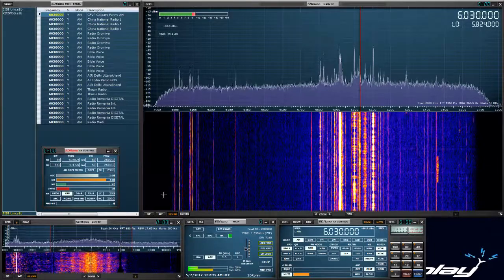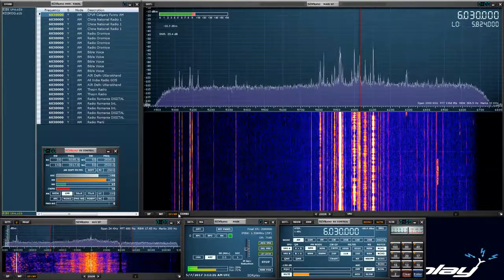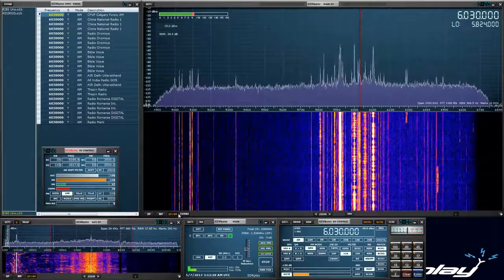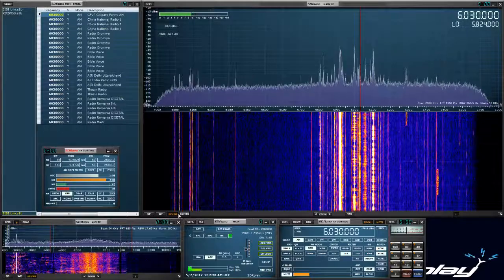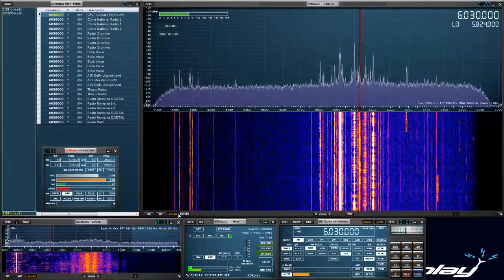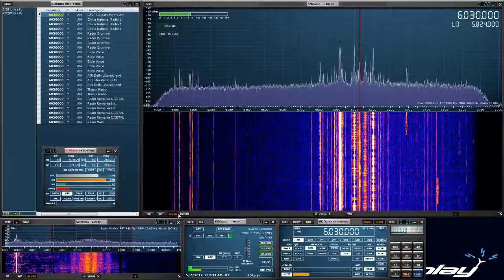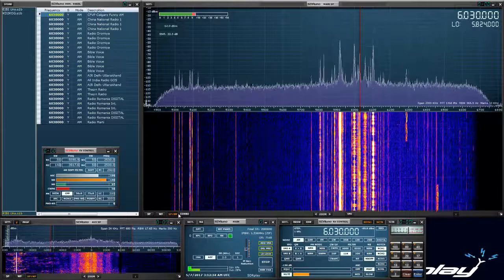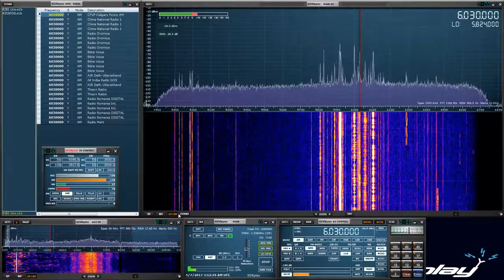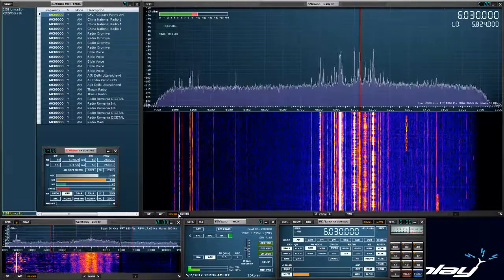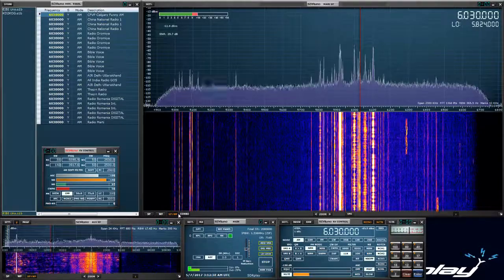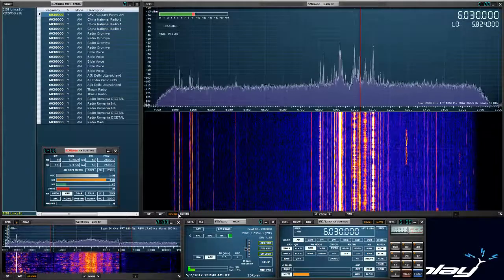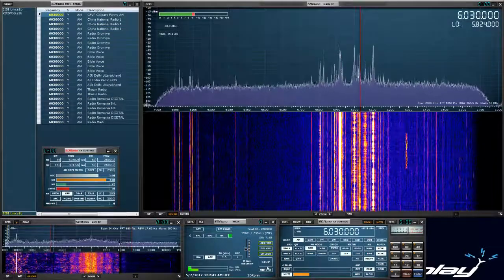The next video is going to be rig control, omni rig, working with SDR Uno and loggers. So stick around and I'll have that video up probably by next week. 73s to everybody and thank you for watching. I hope this video was helpful.